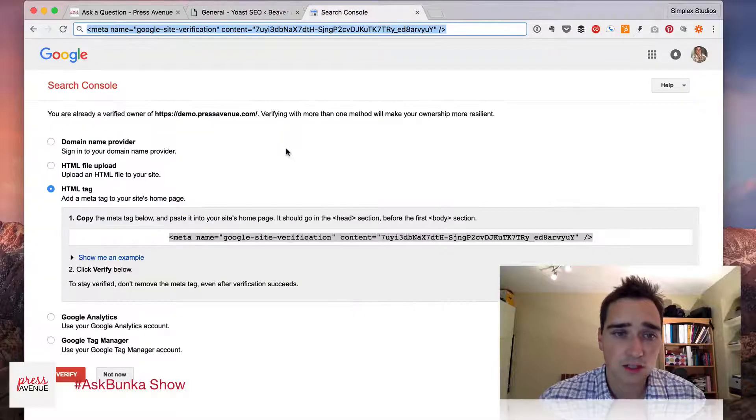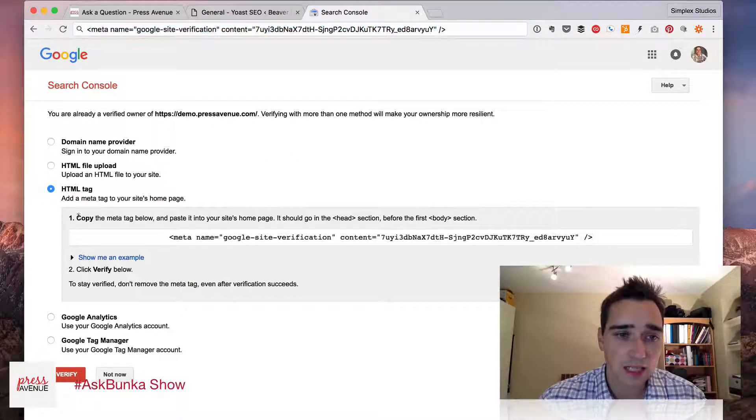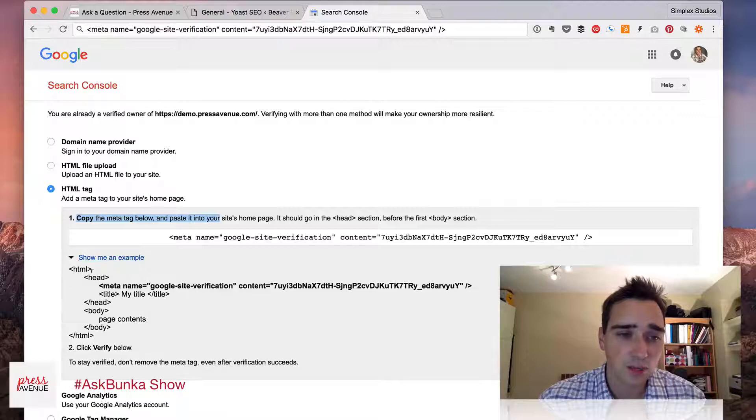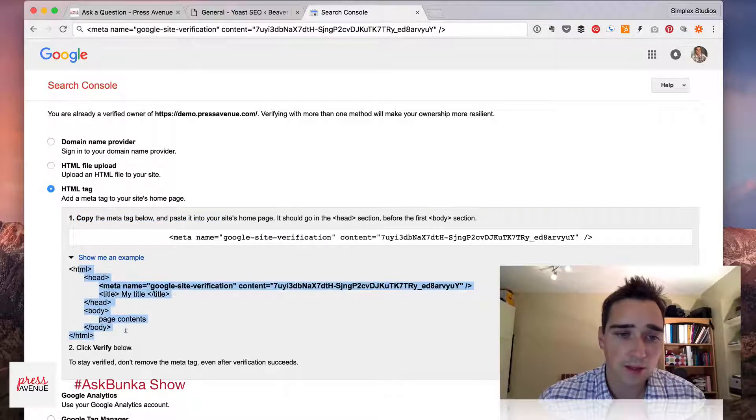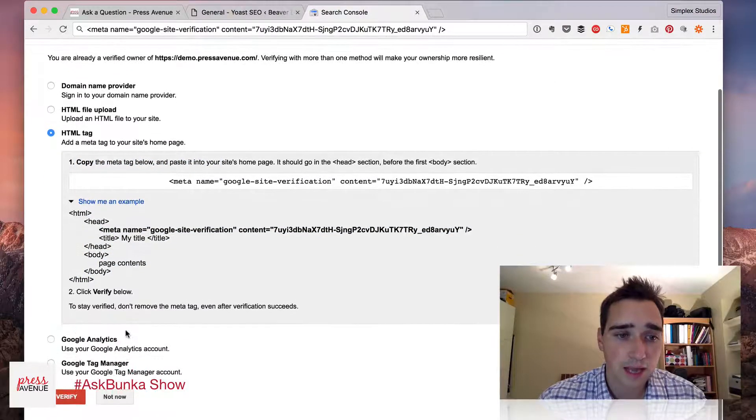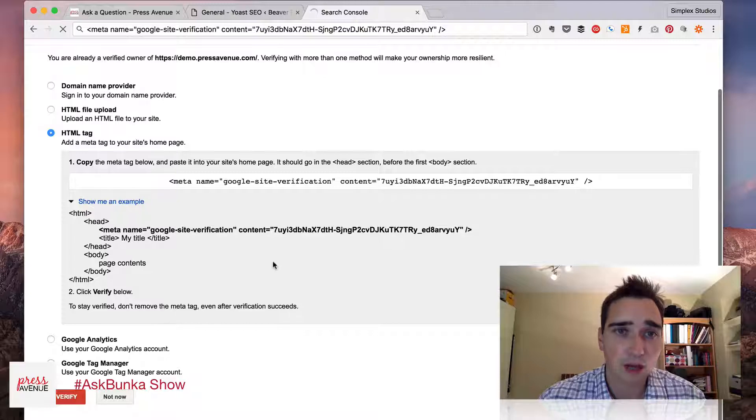That's done. Go to Search Console. It says here, copy the meta tag, show me an example. That's where it goes. And then hit Verify below.